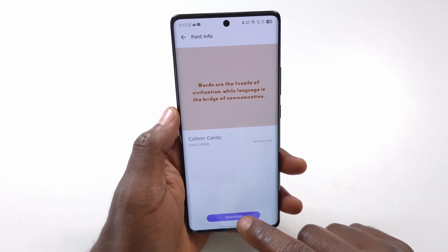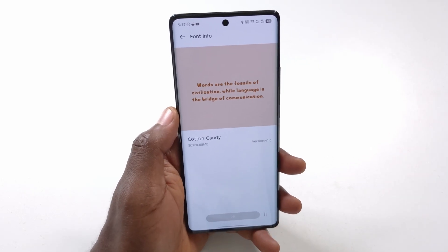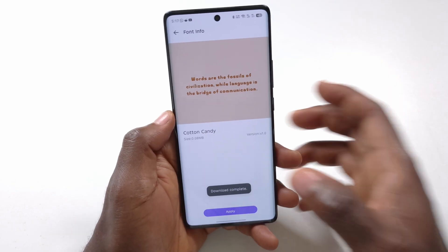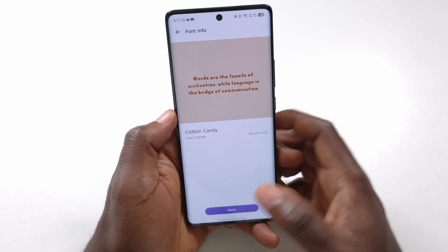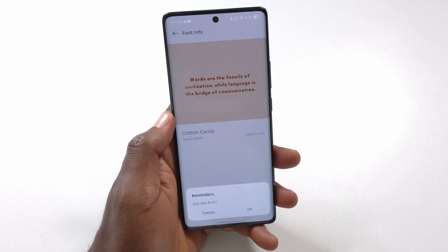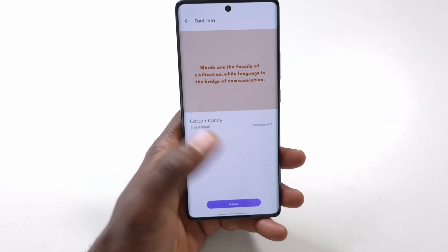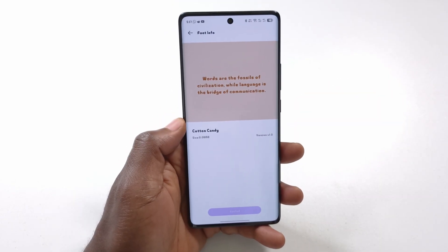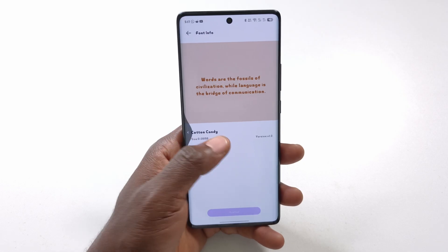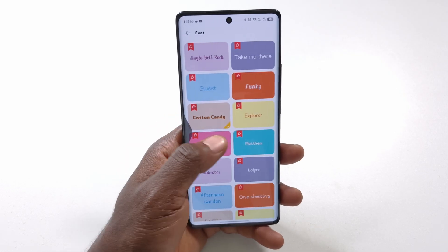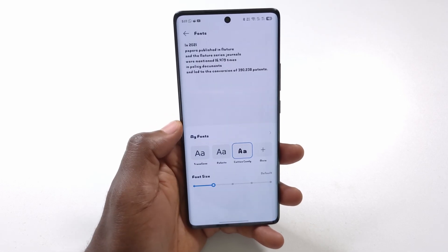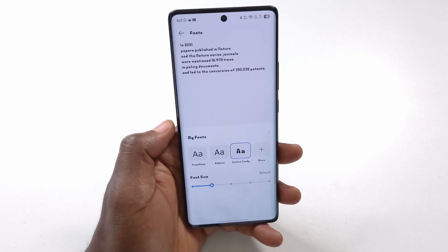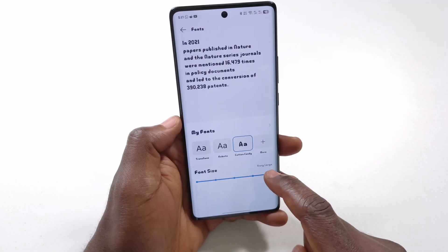I'm going to download it, and after that I can tap Apply, then tap OK. Now my phone is going to use this font.